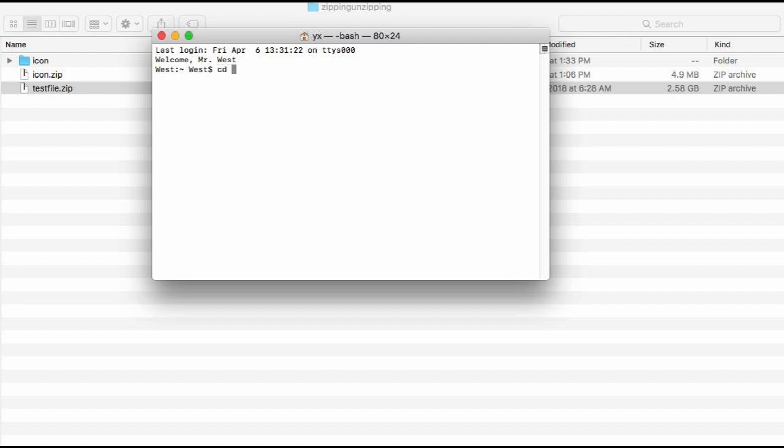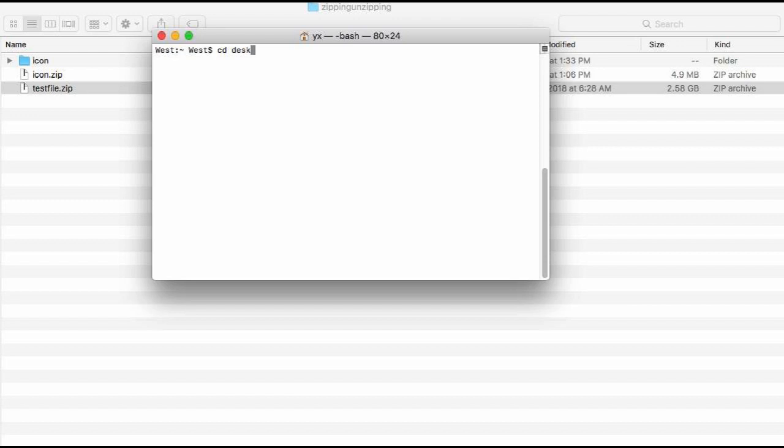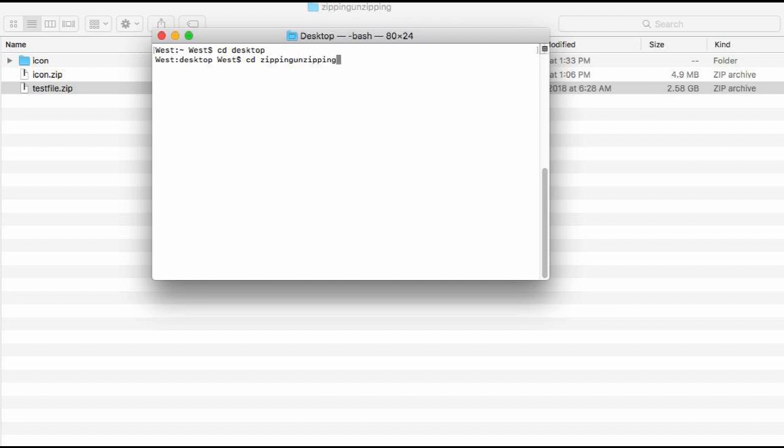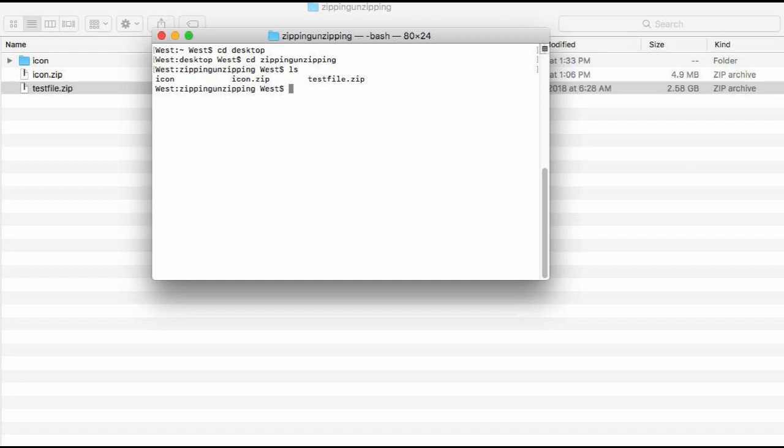So for example, my file is on desktop, so I will go to the desktop. And then the file is on zipping and zipping. Alright, so when we check it, we see we have three files there.